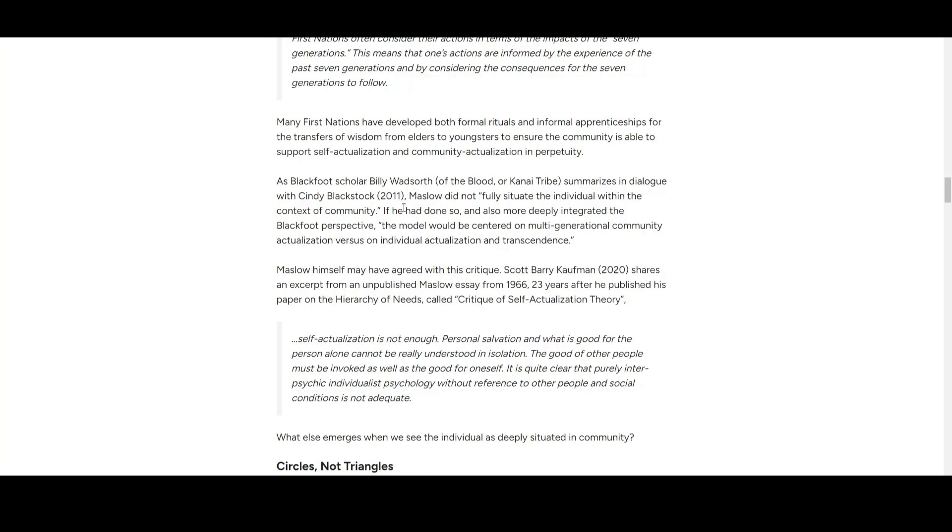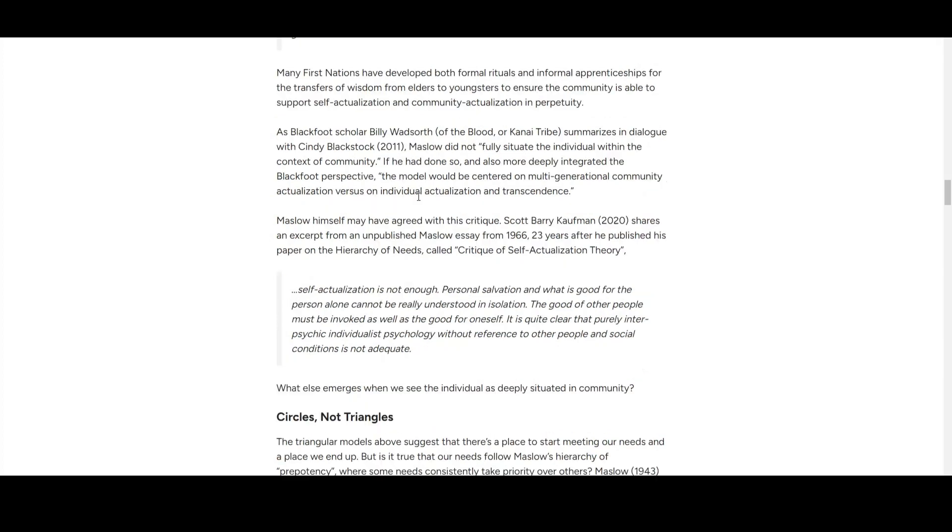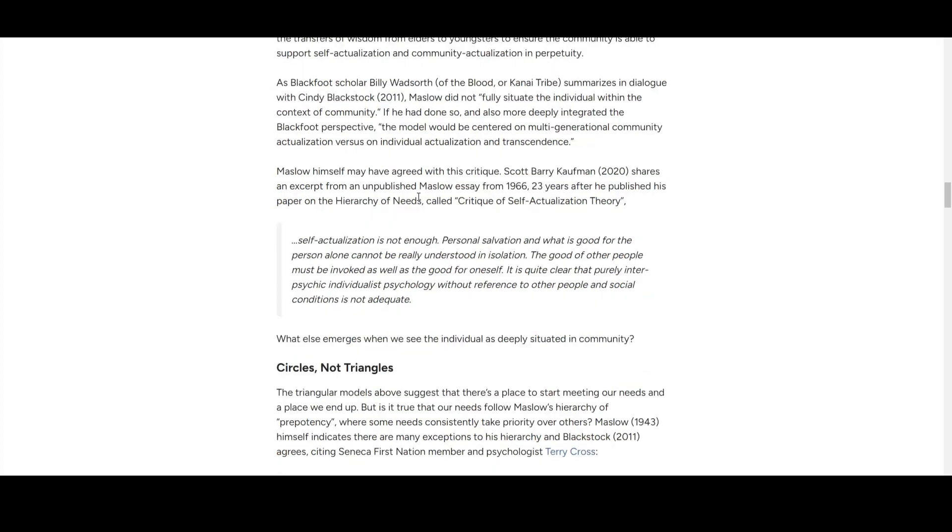Now the critique about Maslow: he did not follow his situated individual within the context of community. Of course not. That's why you cannot apply it to strong community-based organizations or cultural societies.